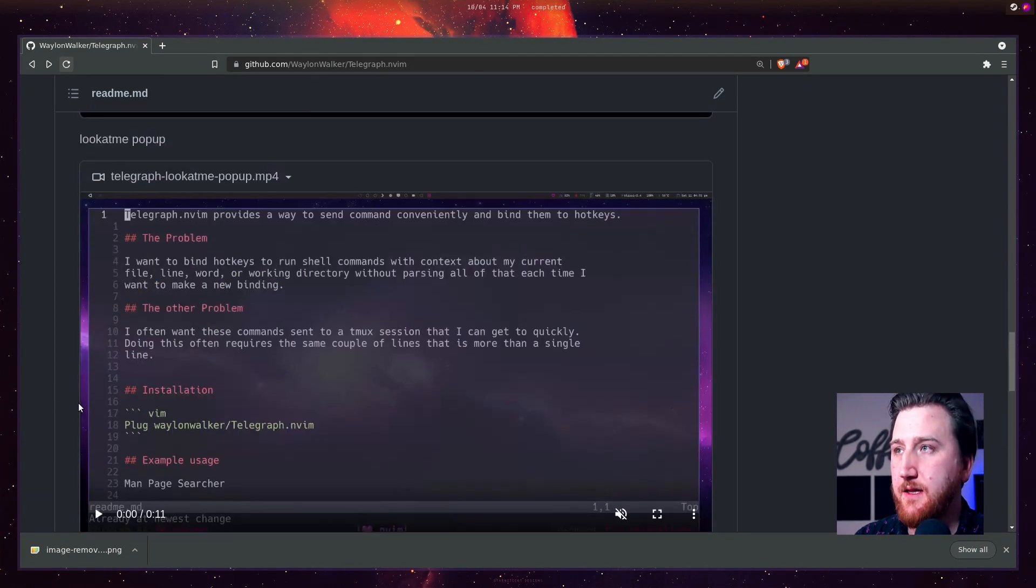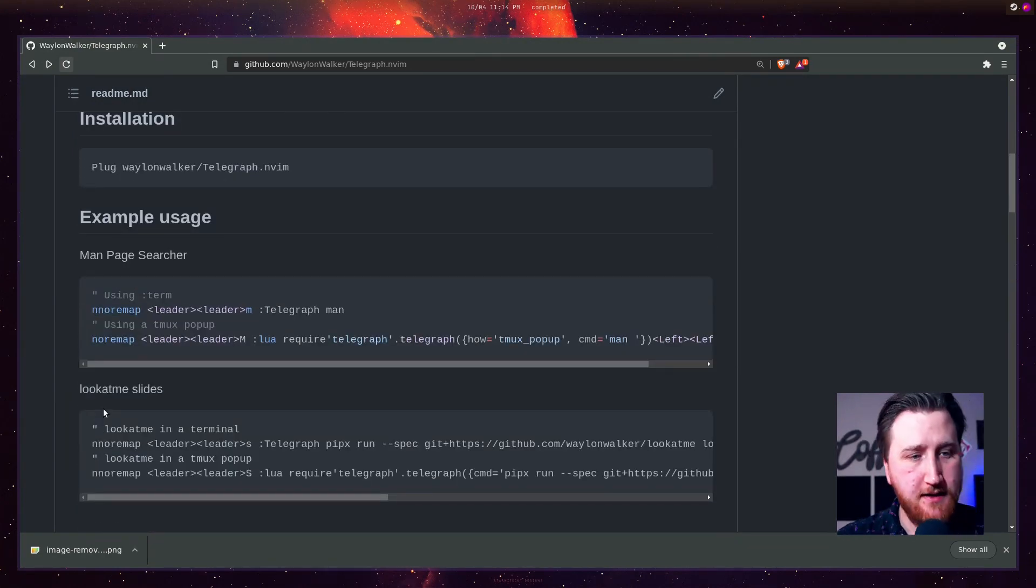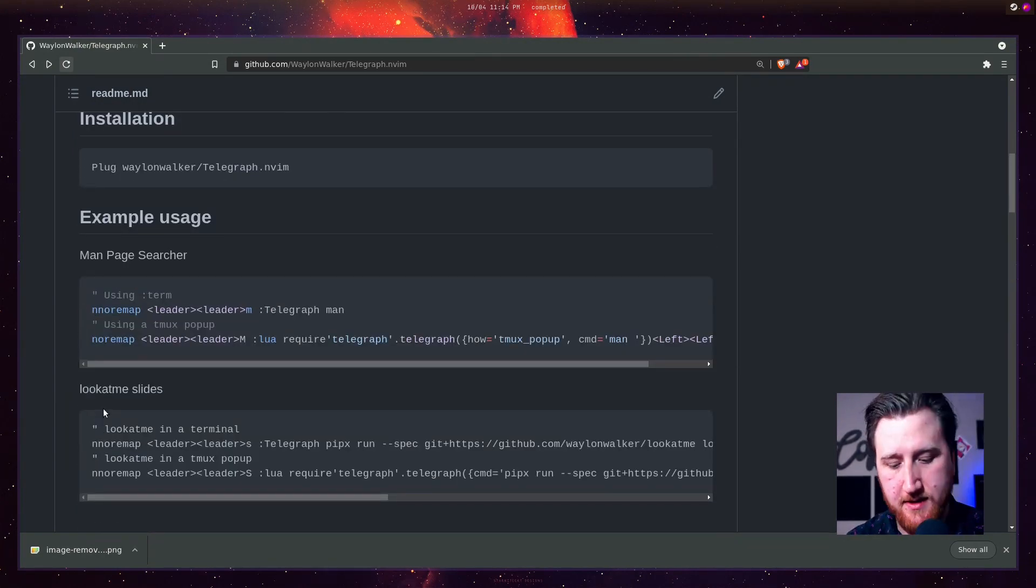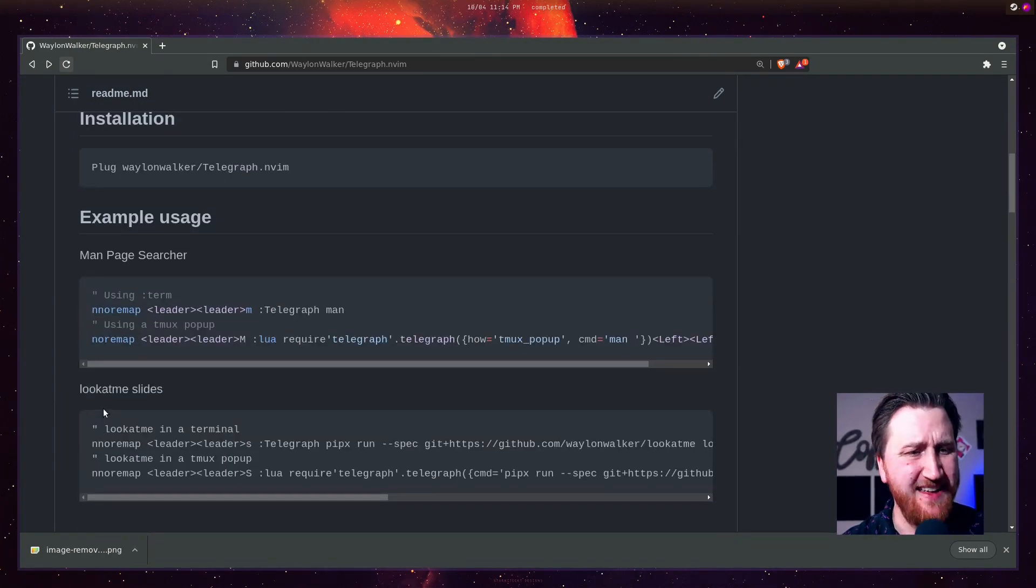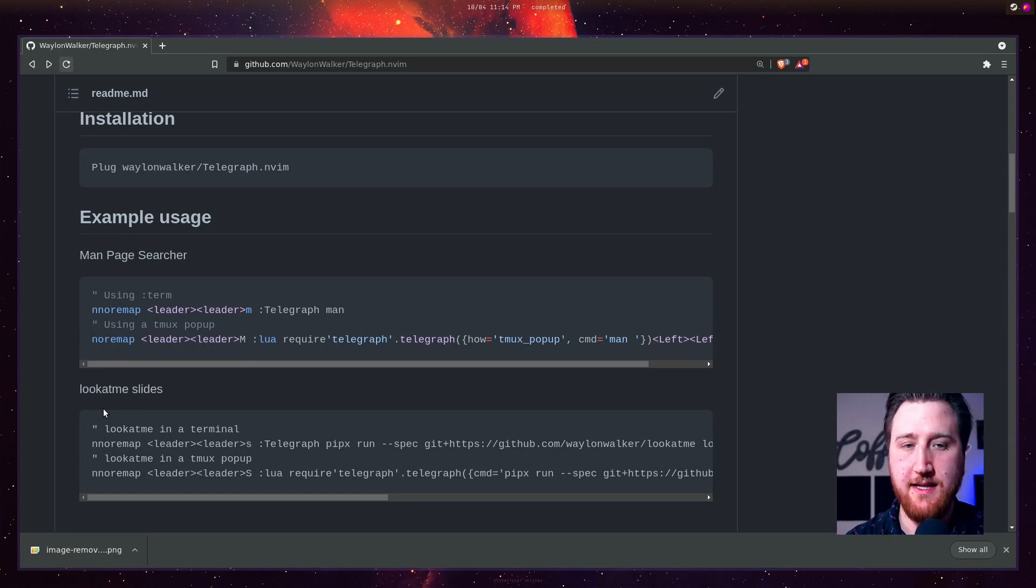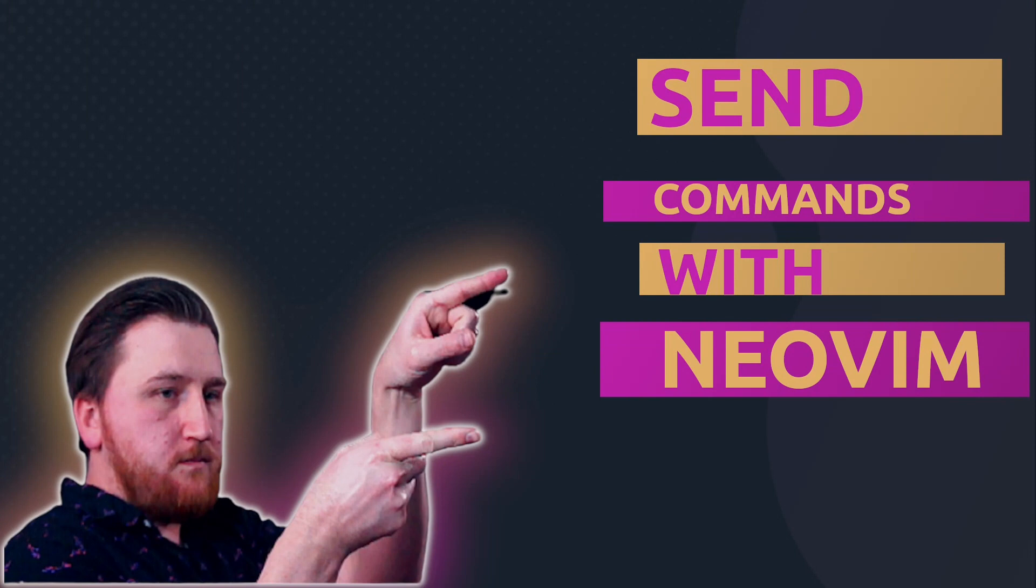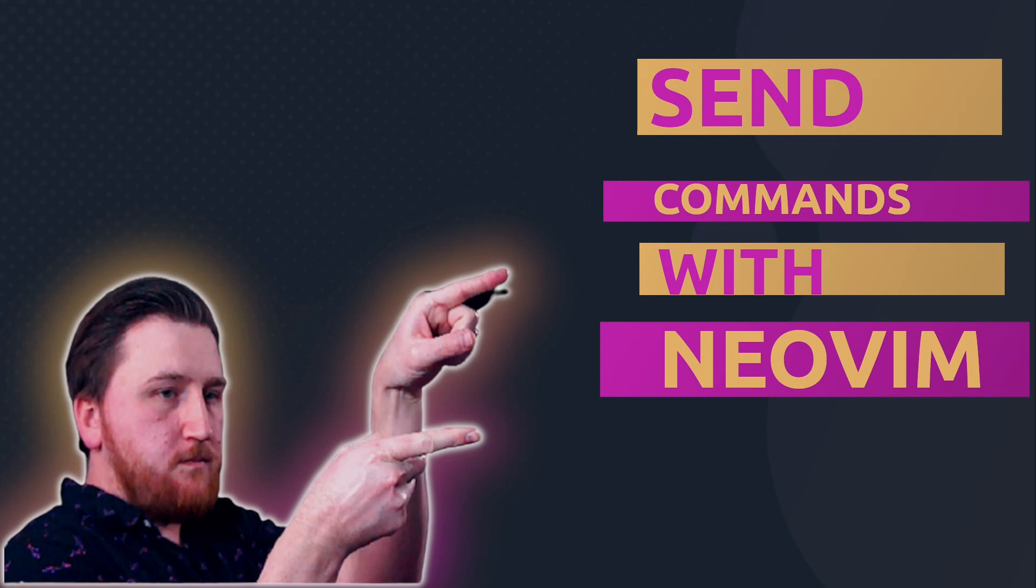Let me know what you think. Give it a star. Give me a comment. If you like it, let me know if you use it. I'd love to hear. Reach out to me on Twitter. As always, I'm going to have links to everything down below. I have a new ending screen here.